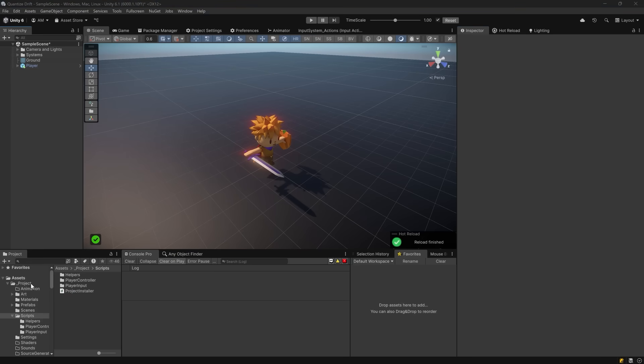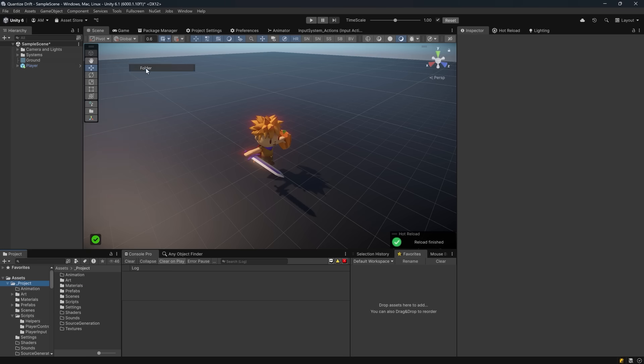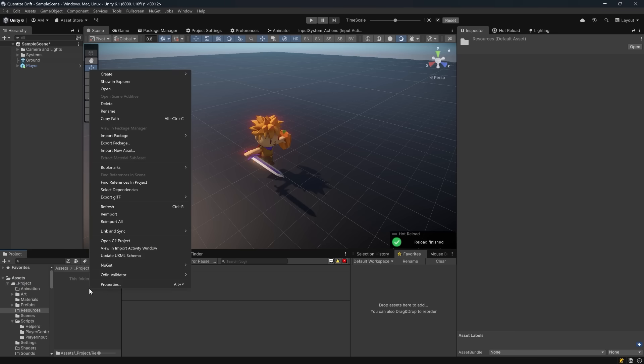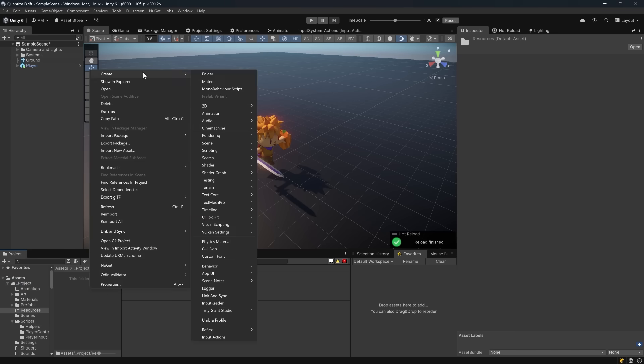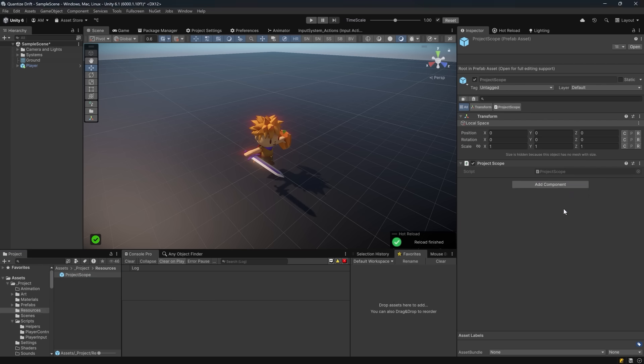Back here in Unity in my project folder I'm going to add a new folder for resources. Inside of here I'm going to right click and select Create Reflex Project Scope. This will create a prefab with a project scope component. Reflex uses this prefab to discover and construct the project level container. We're going to add our project installer component to this prefab so that it contributes its bindings to the root container.